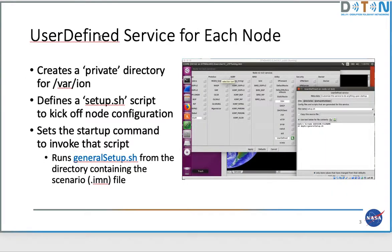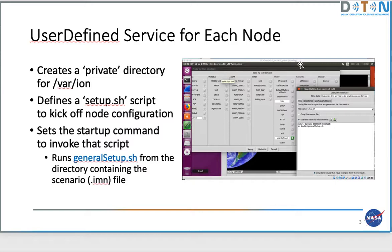There's a user-defined service for each one of the nodes, and here you can see in the background that this screenshot was taken on a different version of CORE which had a different set of services defined for it.